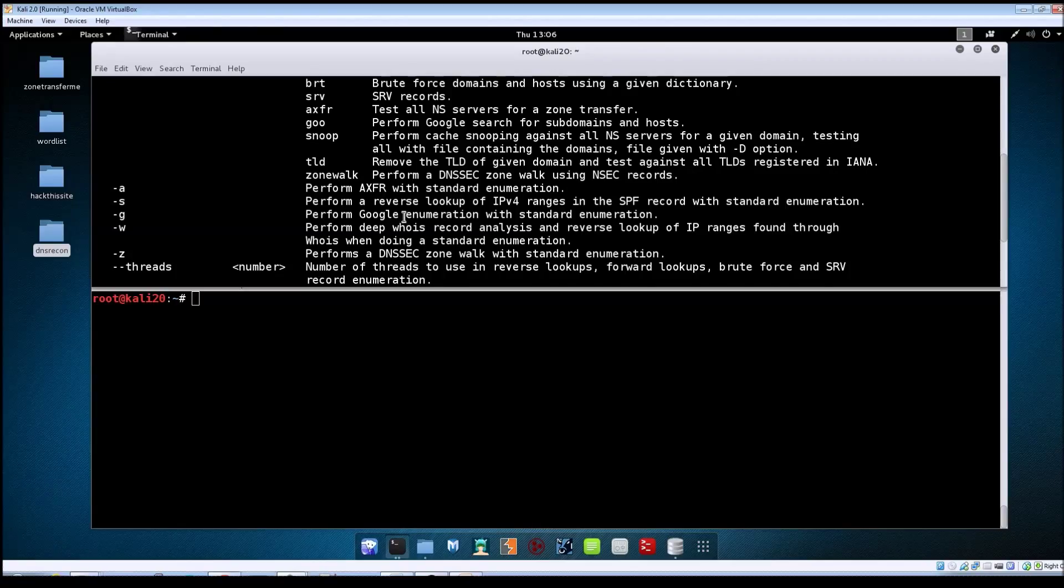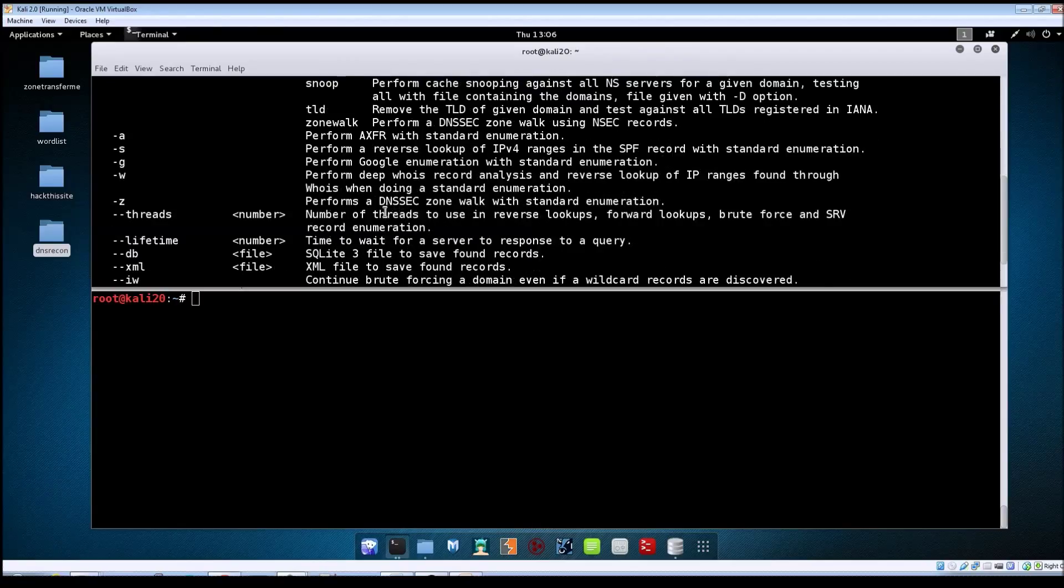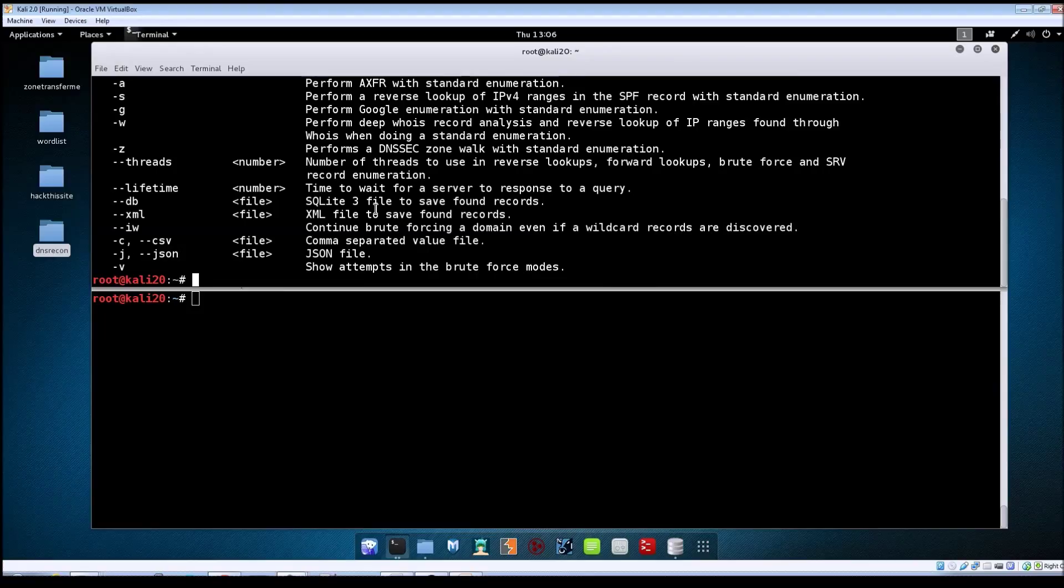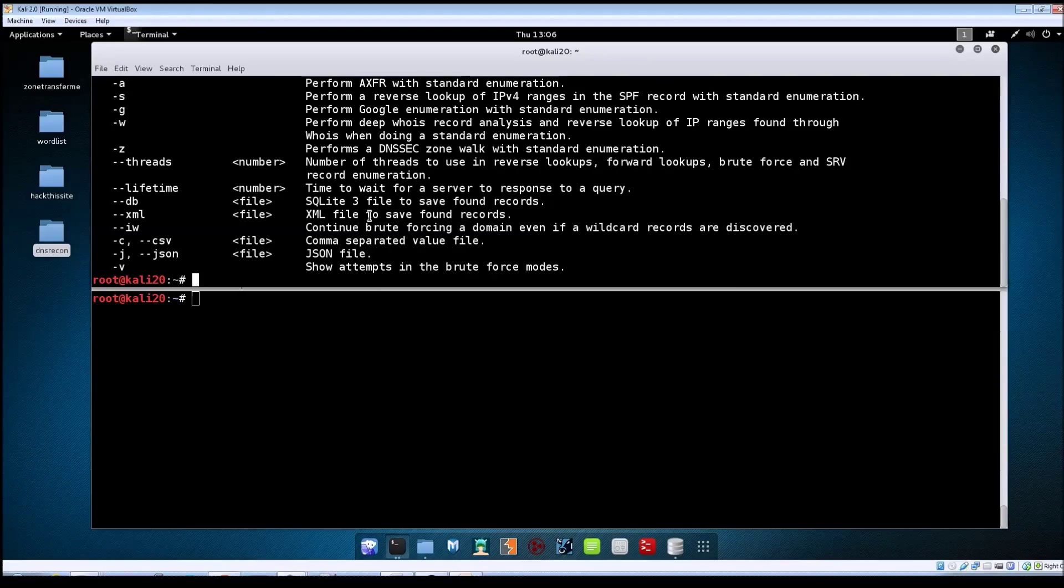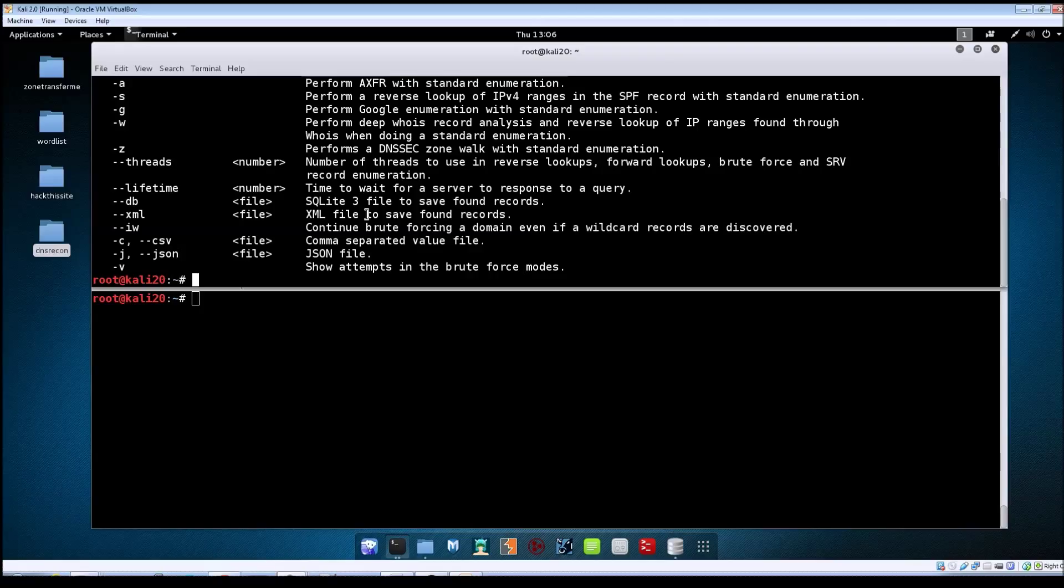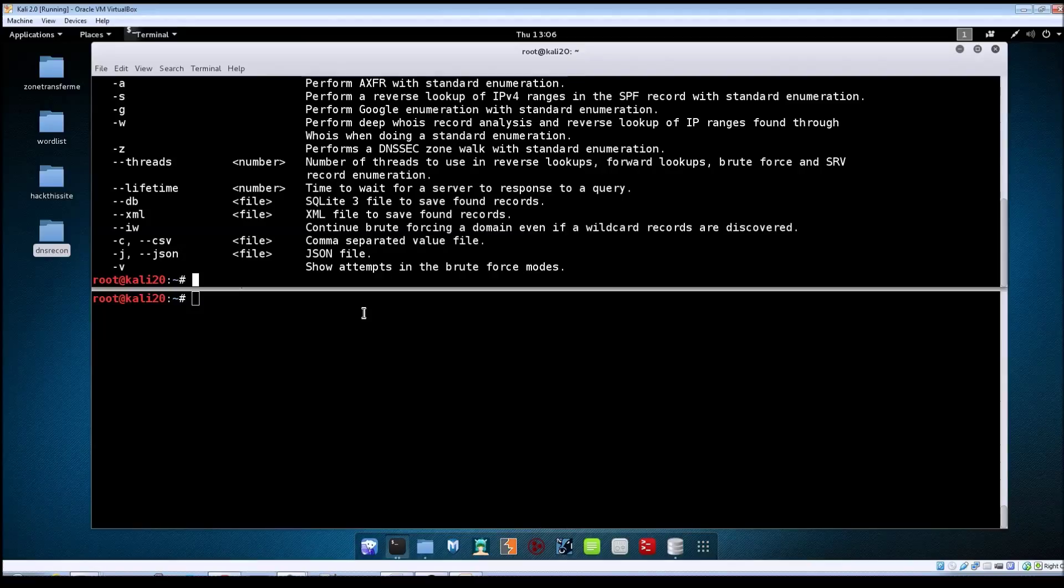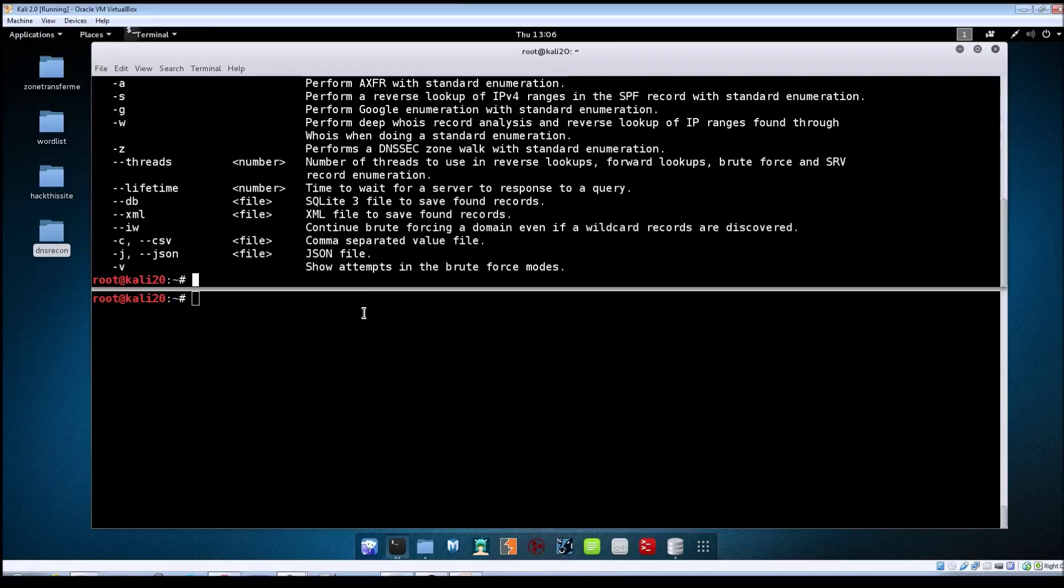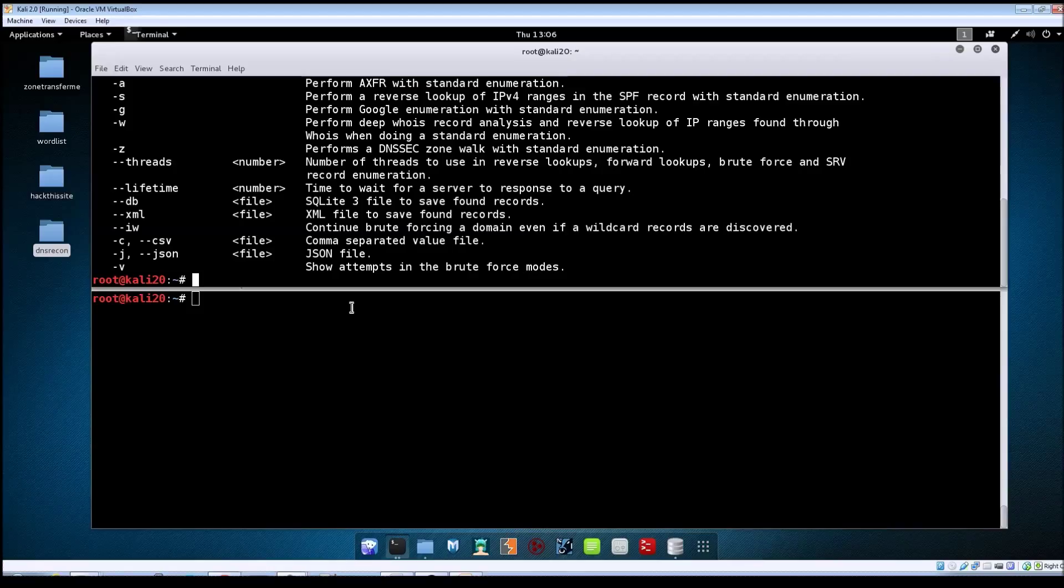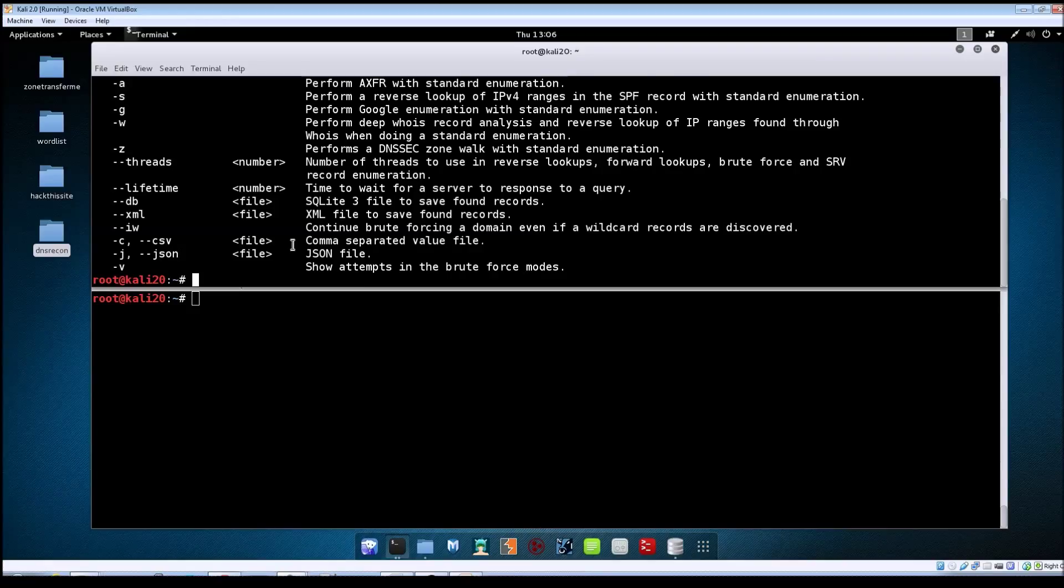The other thing I wanted to cover in the video is being able to save your results so you can come back to them later. You'll notice that the scans we did previously all displayed results to the screen. If you're doing a pen test for somebody, you're going to want to save those results so you can come back to them later, import them into other tools, or include them in your final report. DNS recon gives us a few different file formats we can save the data to.